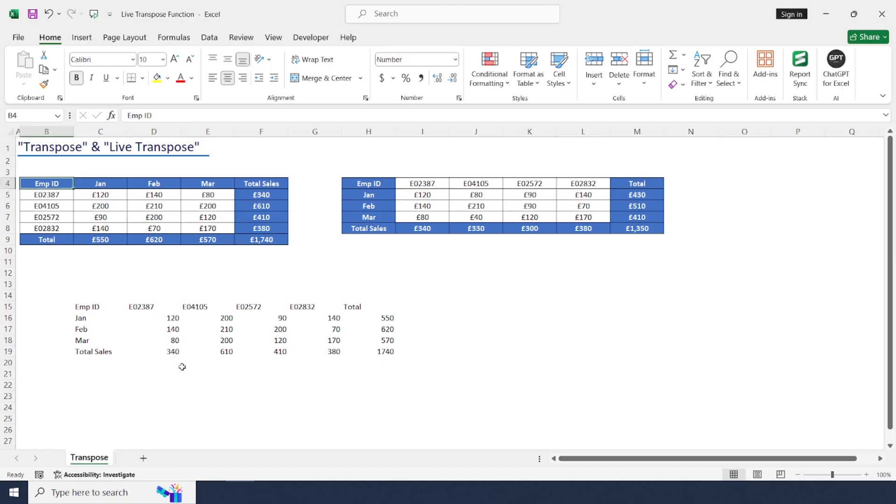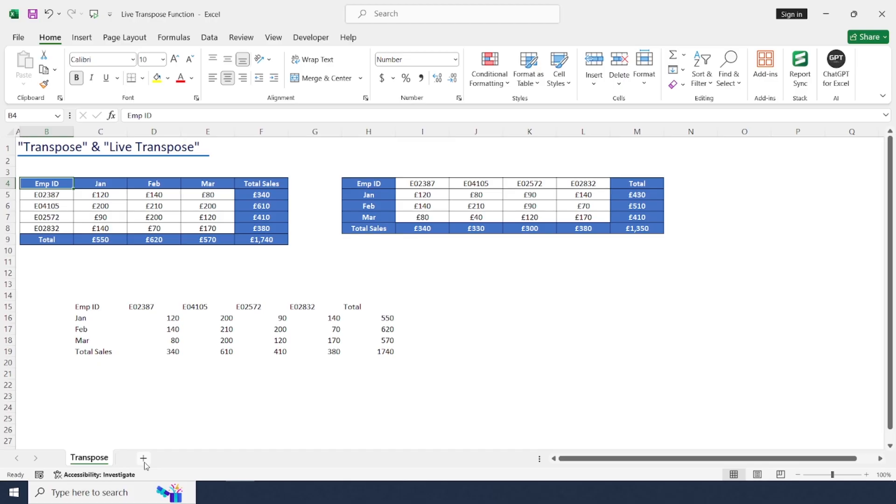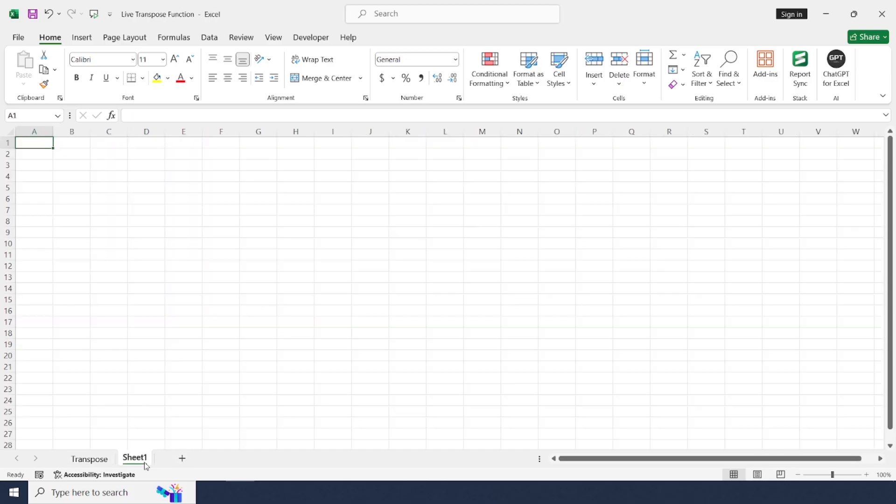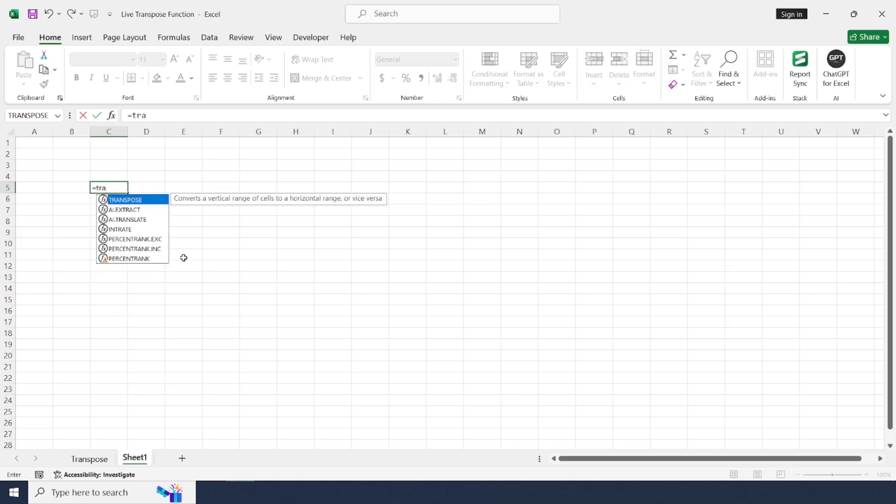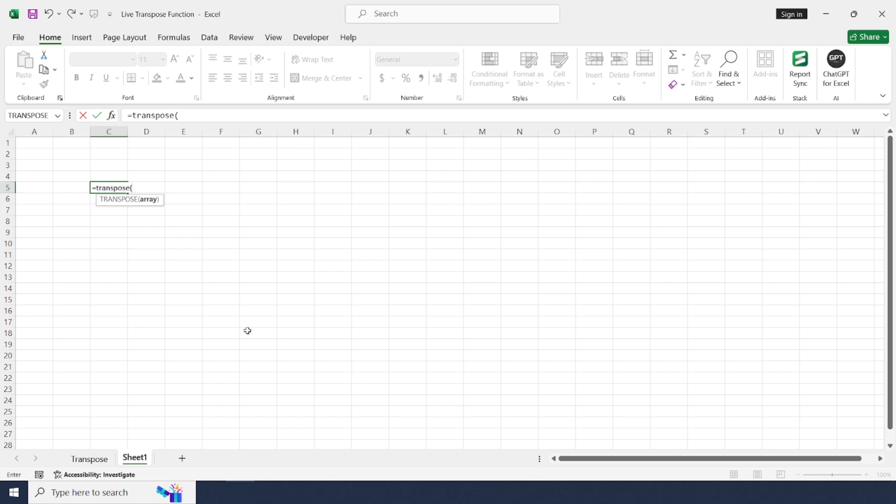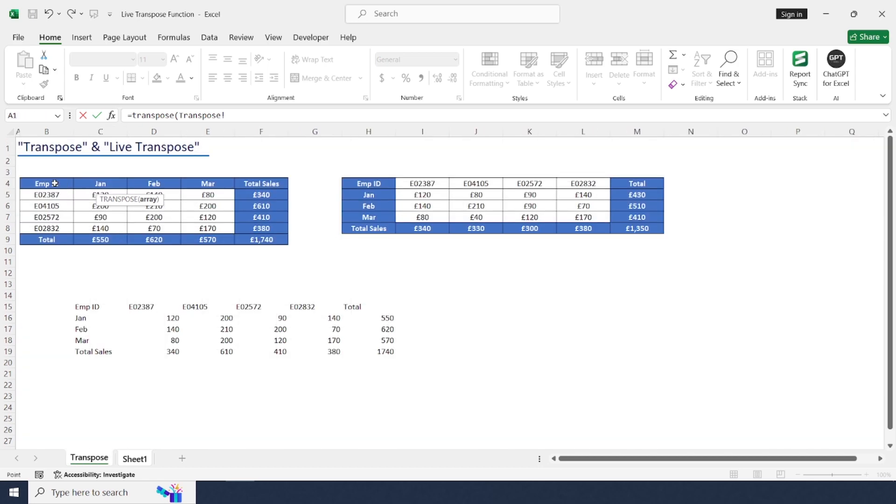In the same method, you can use this transpose formula to convert this data from one sheet to another or from one sheet to another workbook as well. Now I'm going to add one more sheet in the same workbook and going to use the same formula. To take sheet one transpose, select the range of dataset.